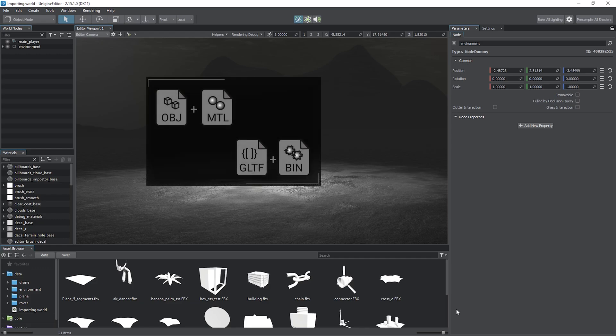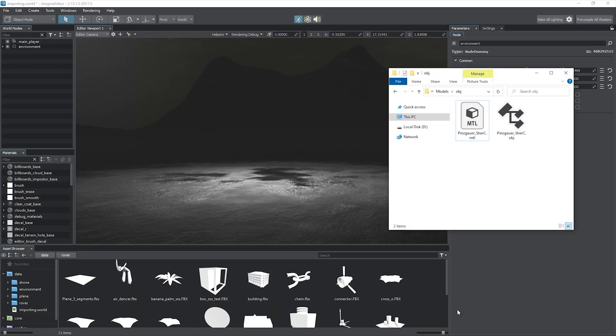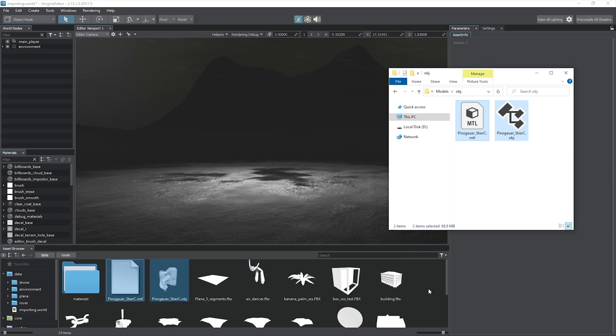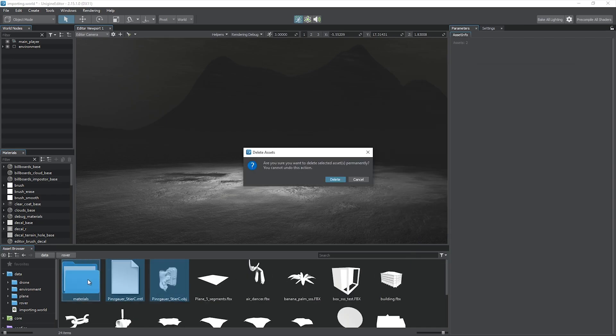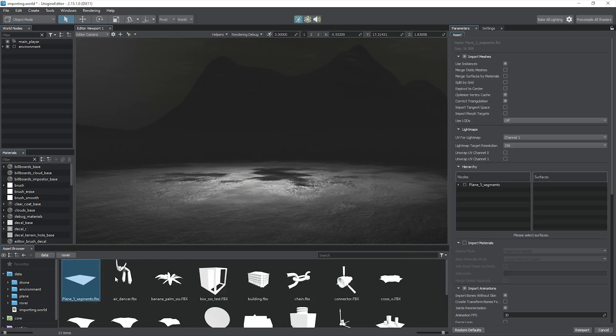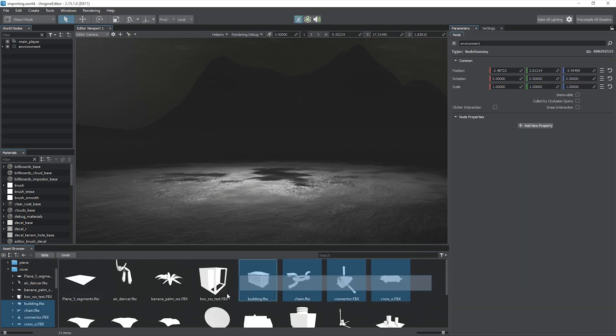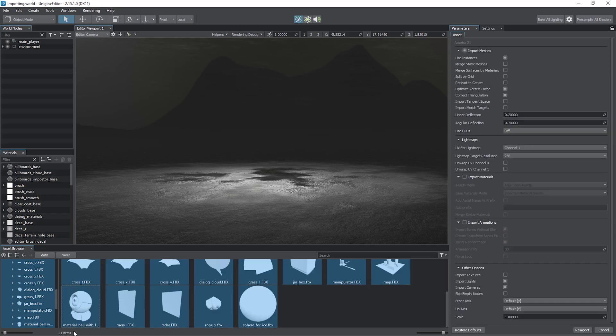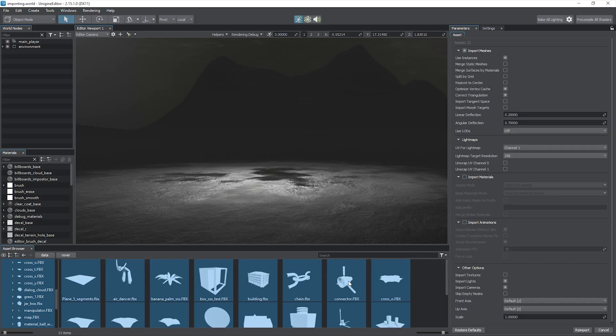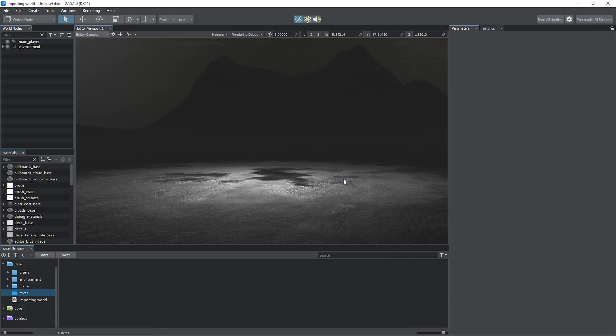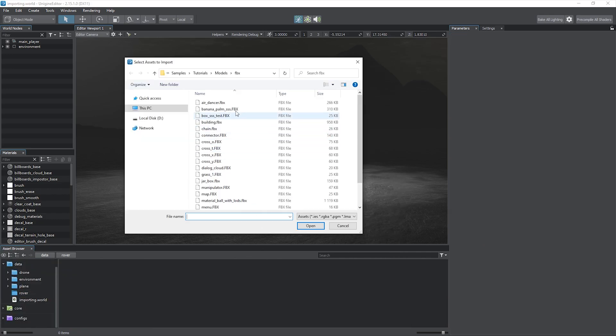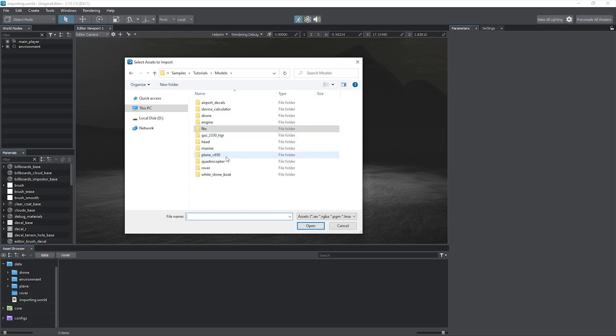In case your model consists of several files, for example you have an OBJ file with material libraries or a GLTF and a BIN file, it is recommended to import all of them at once to have everything imported correctly. When multiple files are imported, they all will be provided with the last used settings that can be changed later. When you import a single file, the import settings window appears.